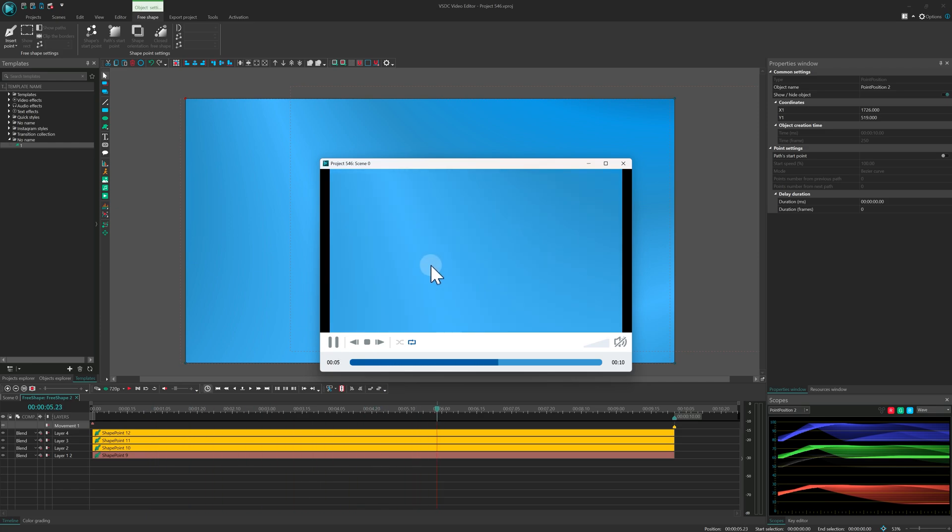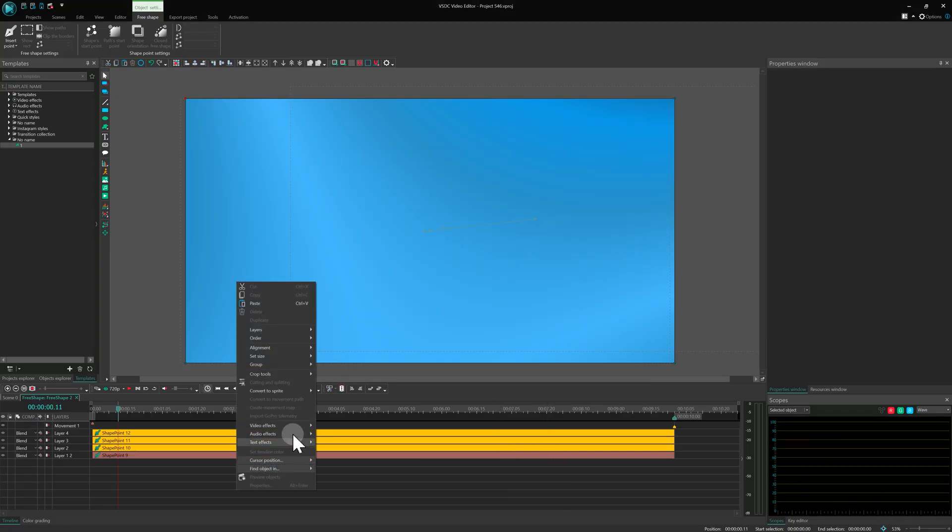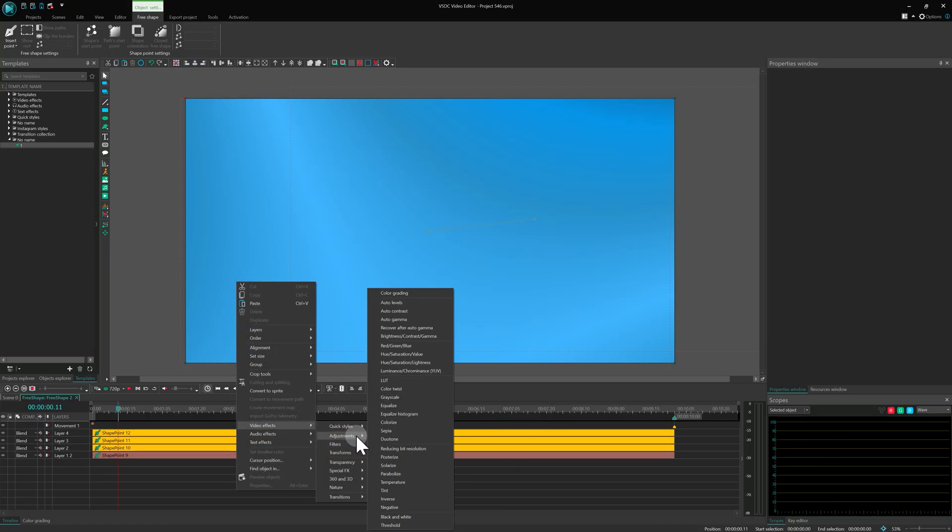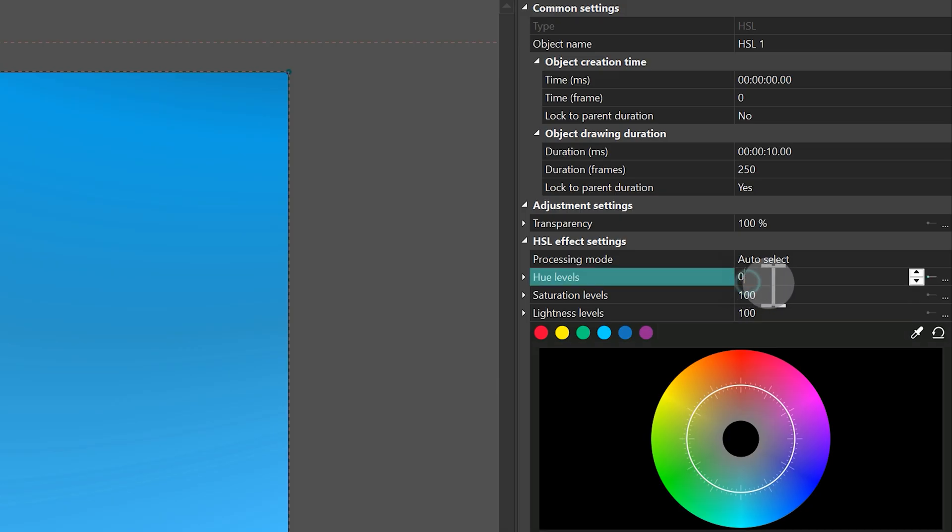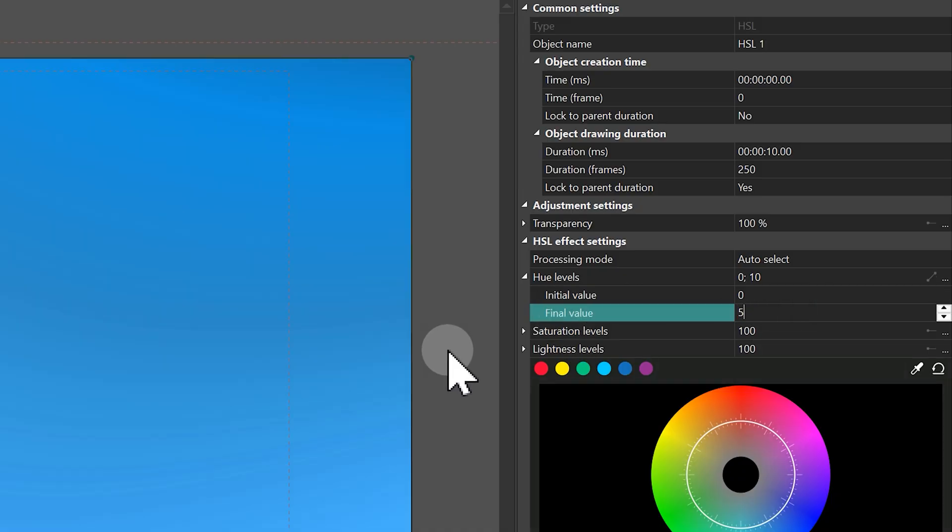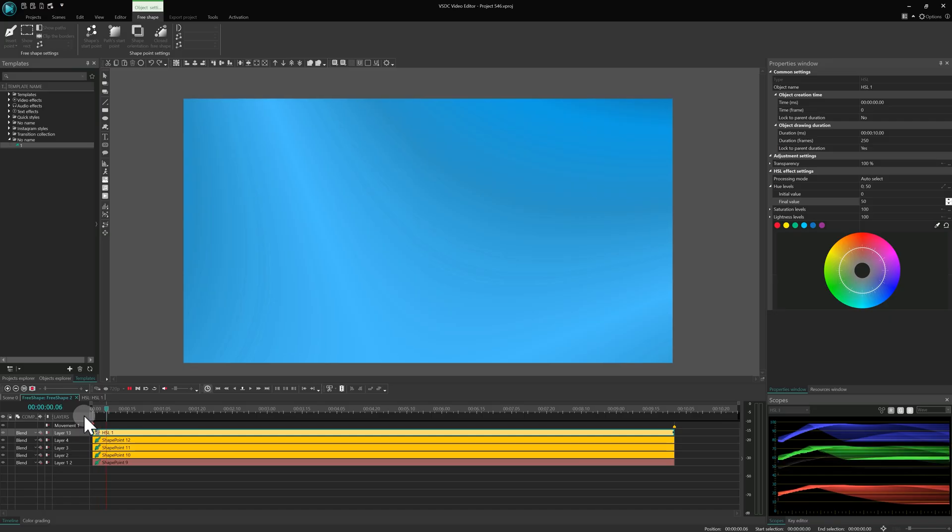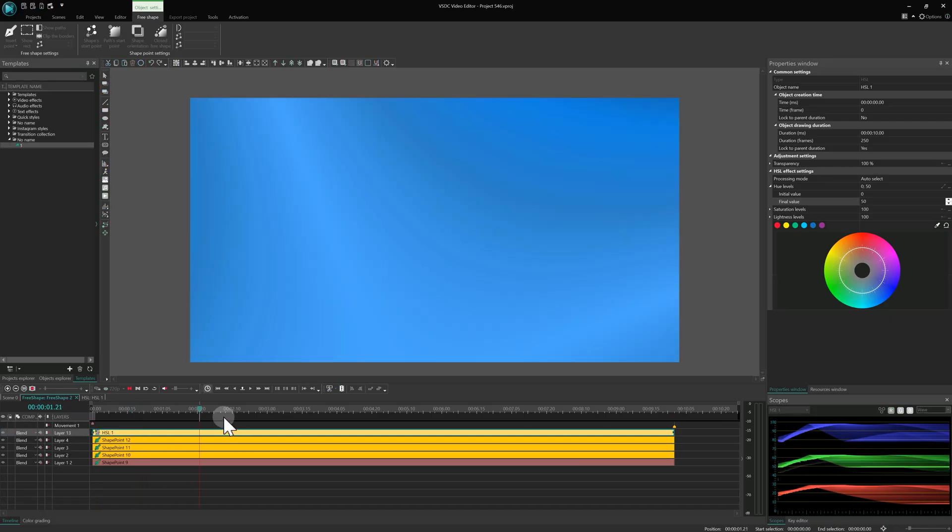The second way is to use the HSL effect. Add this effect inside your free shape. Then just animate the hue parameter. This will make the color shift smoothly, creating a really cool look.